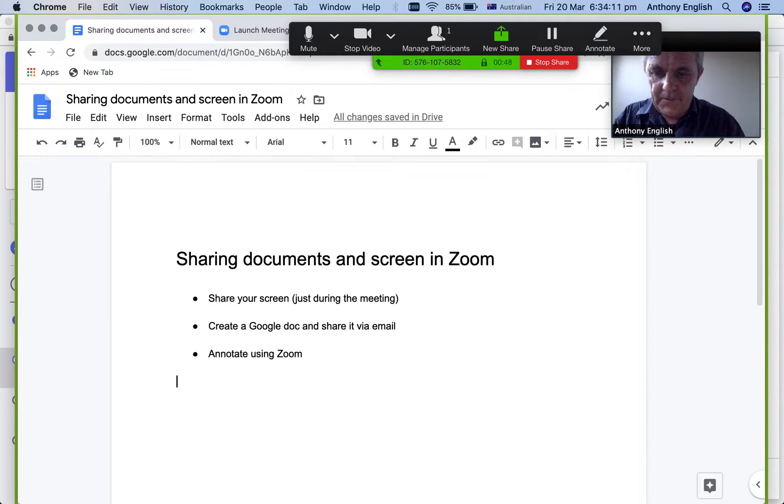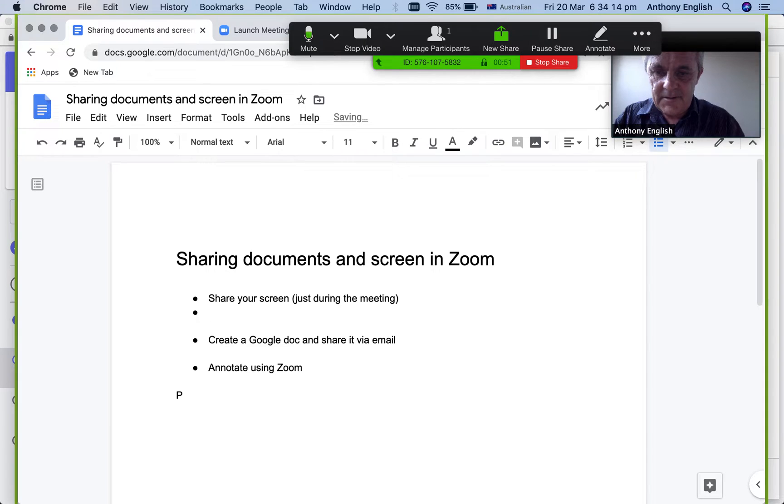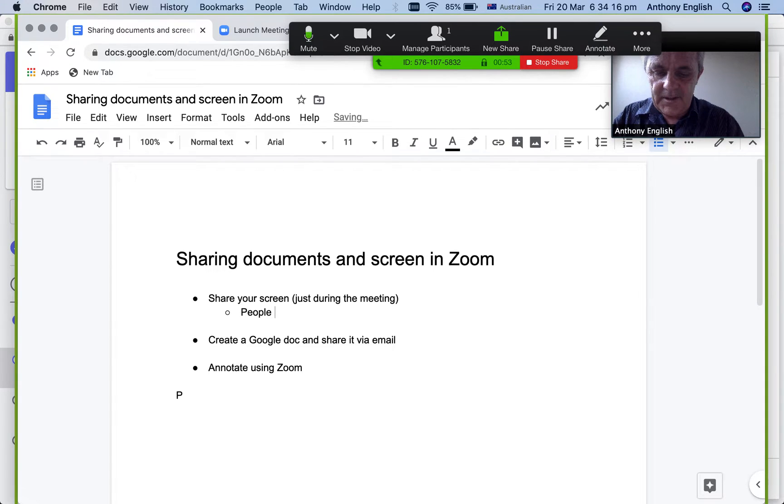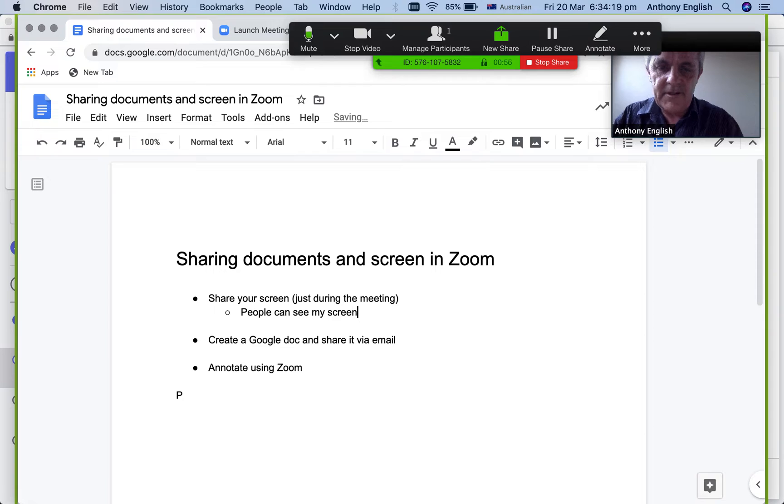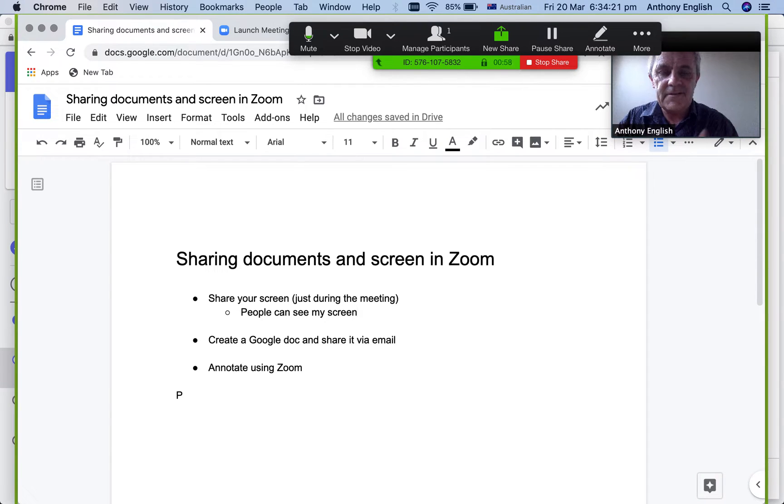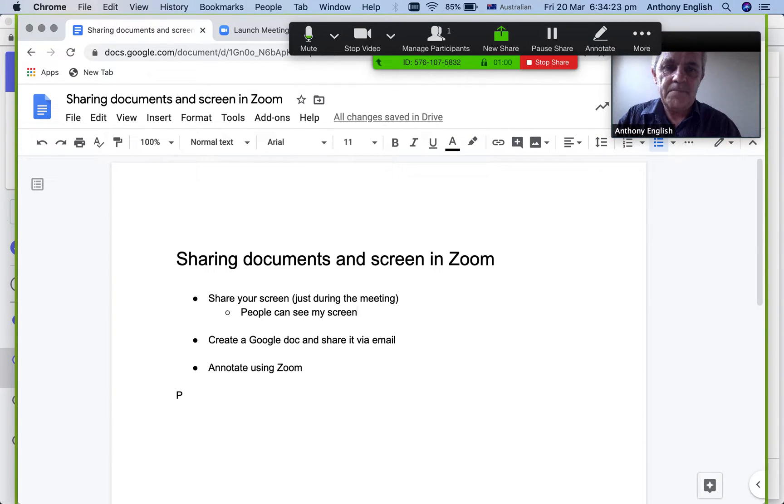So I'm going to share my screen during the meeting so people can see my screen. Even as I type, you're able to see this in the Zoom meeting.